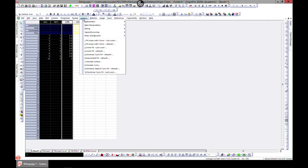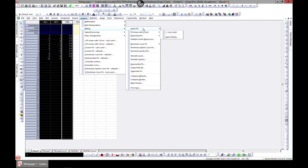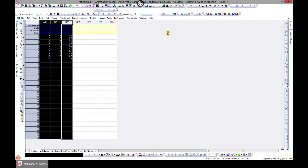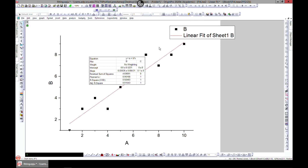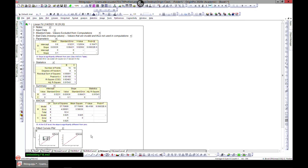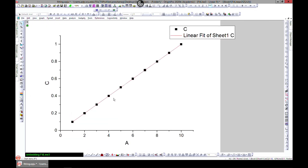If you want to do multiple fits together, just go to Fitting and choose Linear Fit, then accept. This gives us fits for both column B and column C. You can see the results — the first result shows the parameter values from column B's fit, and the second result corresponds to column C.